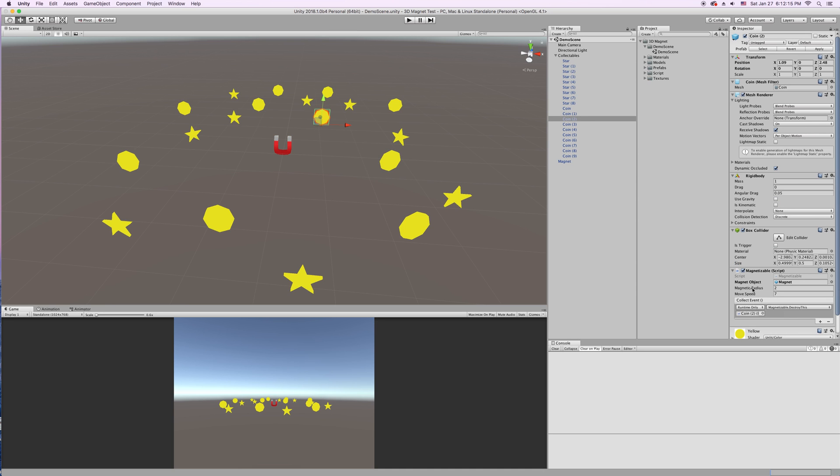We have our magnetic radius. So this is how close this coin needs to be to the magnet before it starts to get sucked in. So if we make it bigger, it'll get sucked in bigger. And if we make it a smaller number, then it'll have to be closer before it starts to get pulled in.